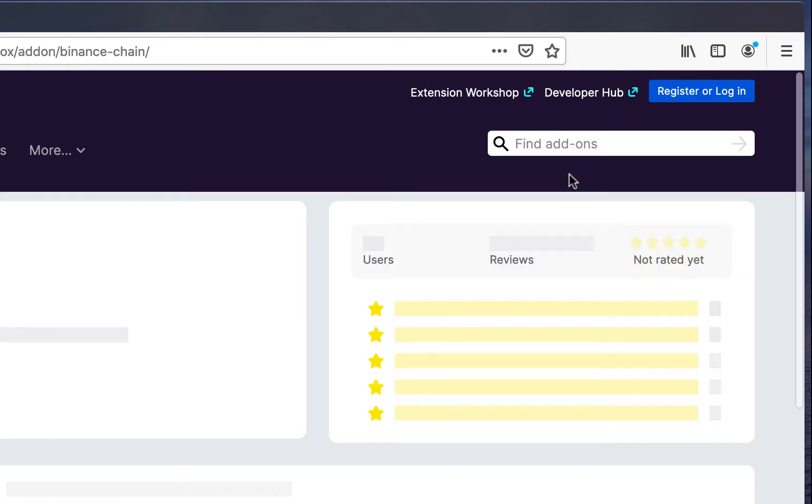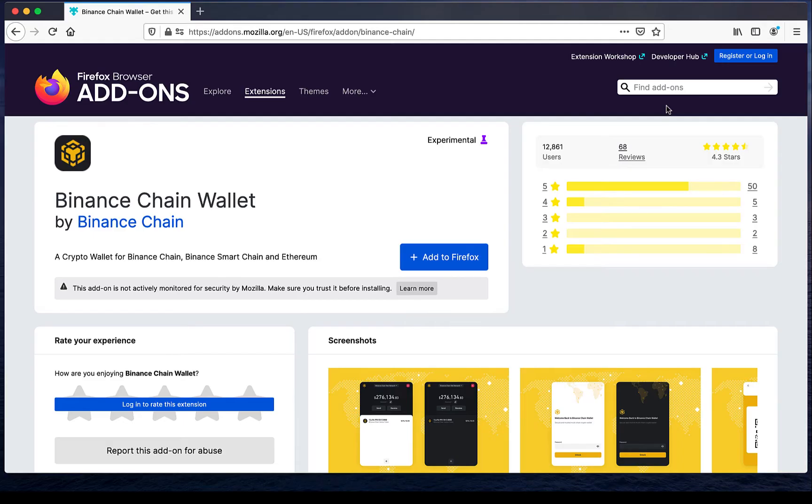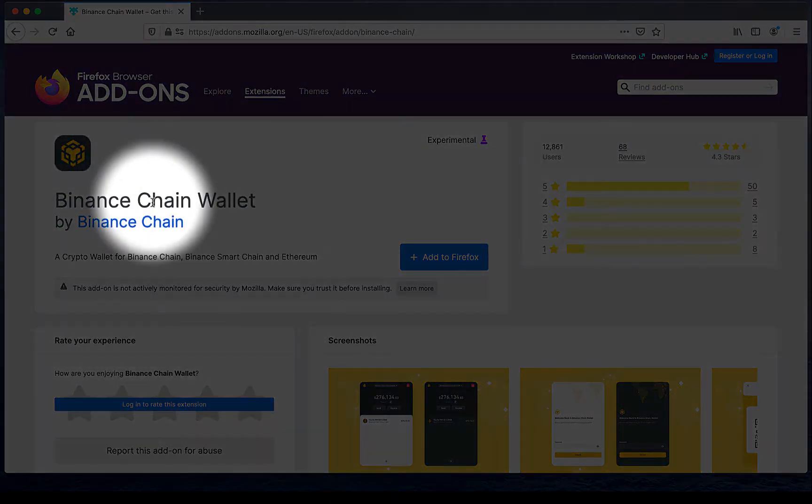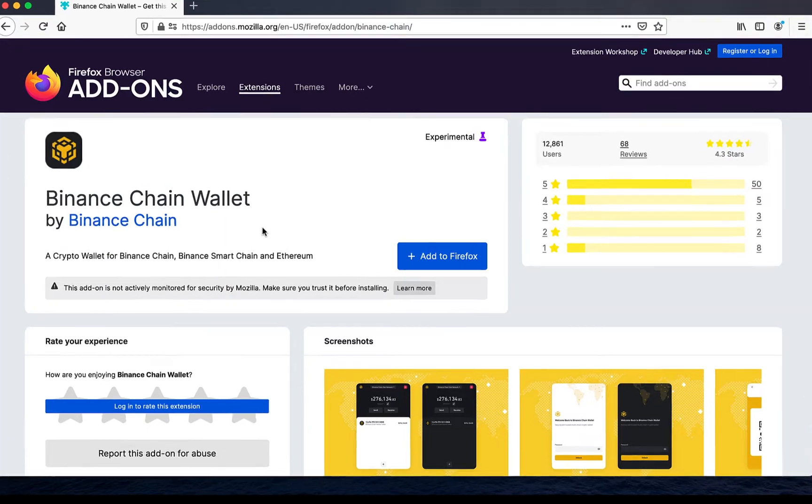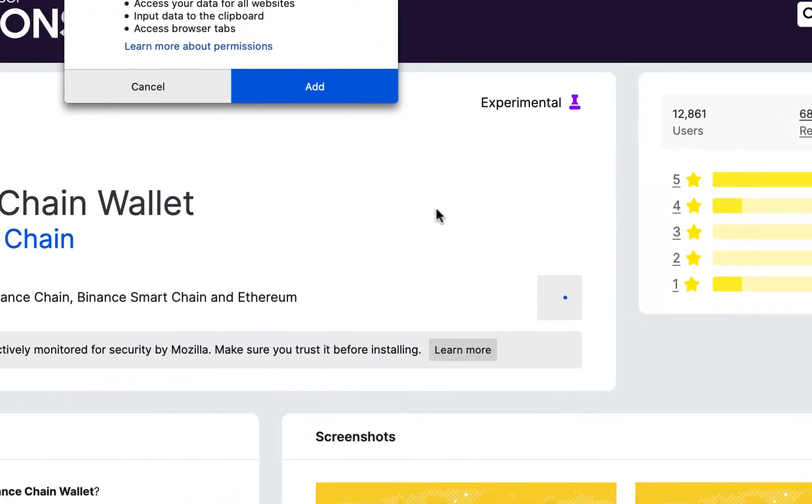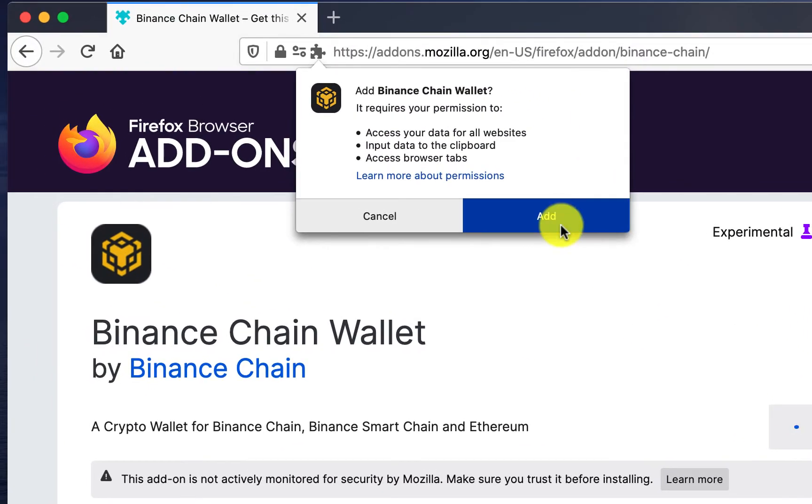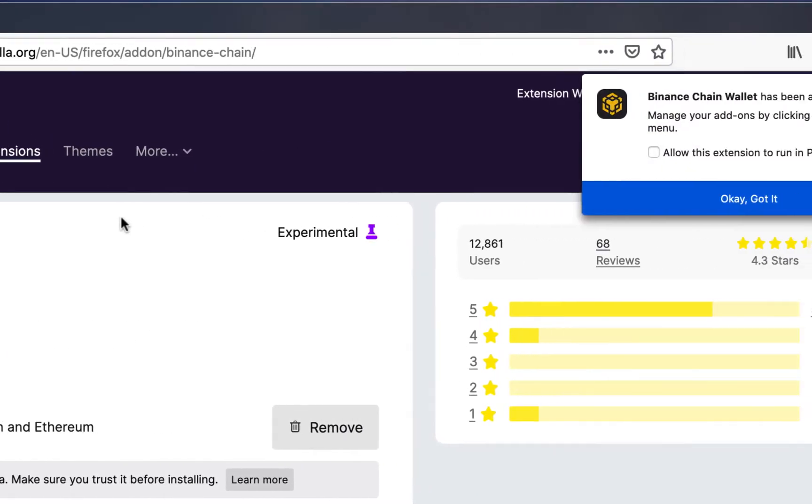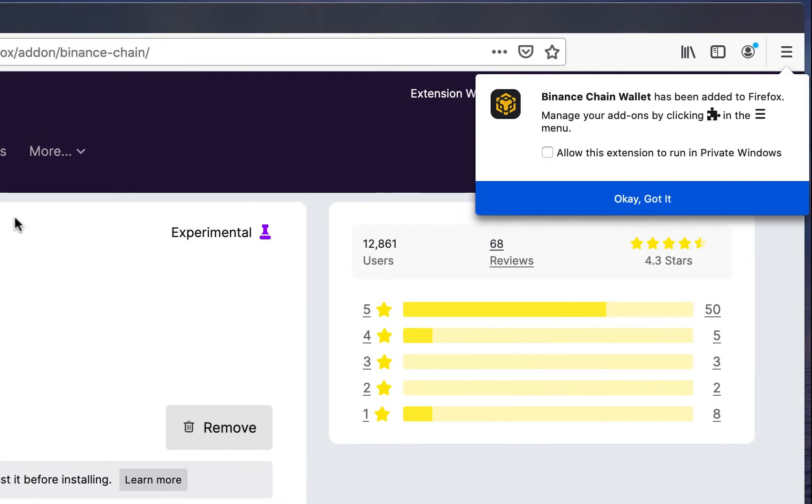The next step is to select the correct add-on. It should be offered by Binance Chain. You can then add to Firefox, accept the read rights, and the extension is installed.